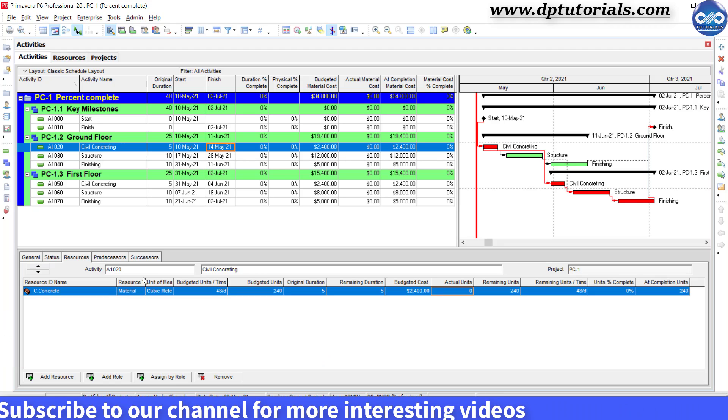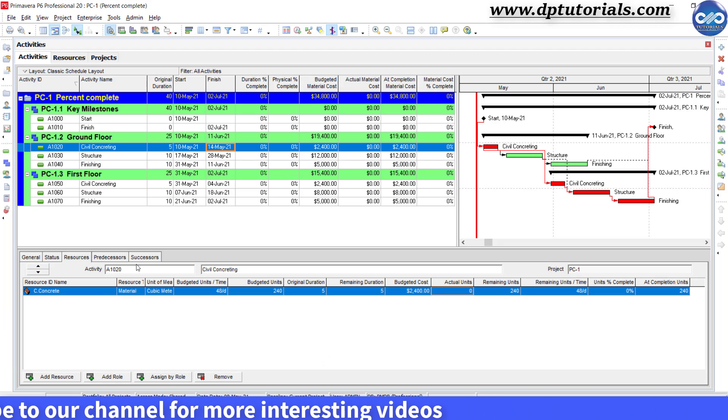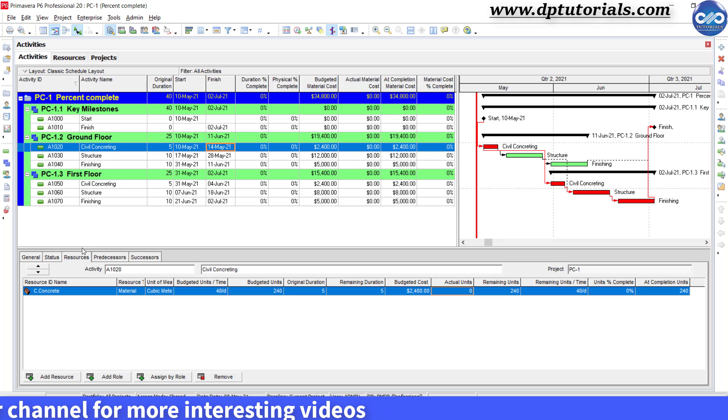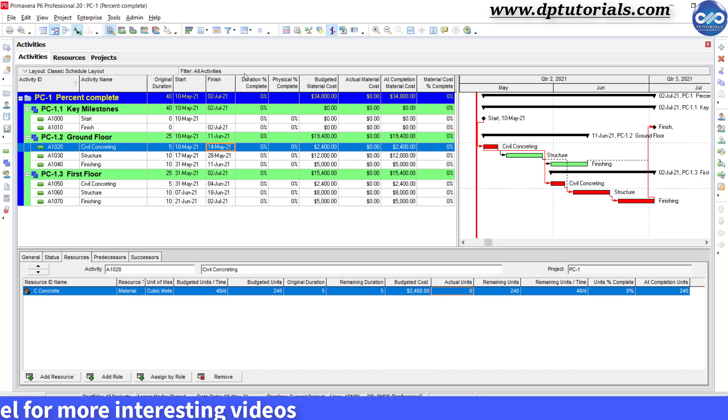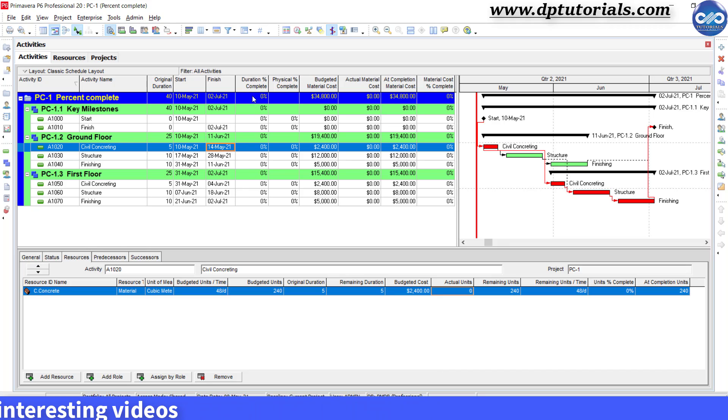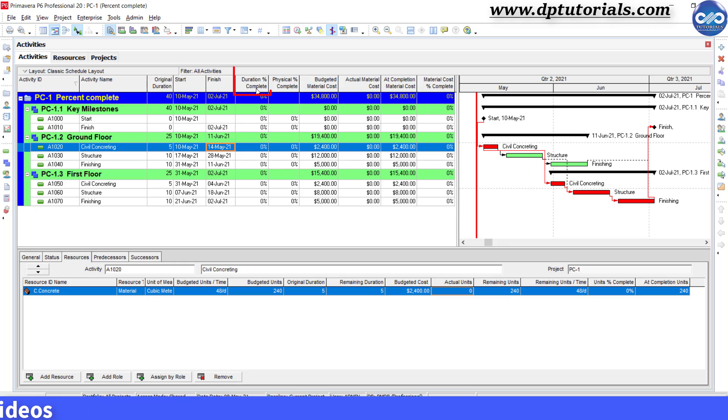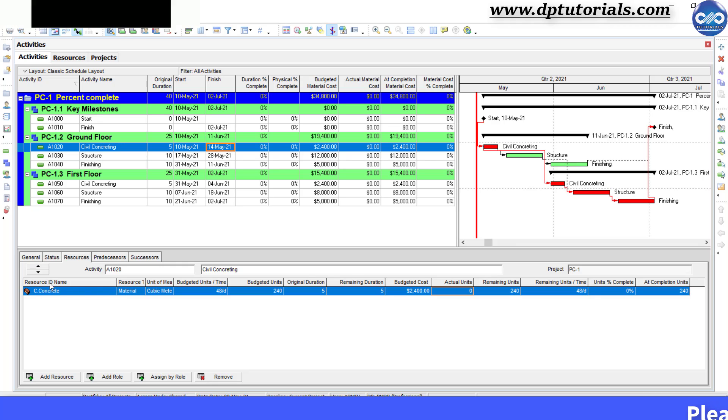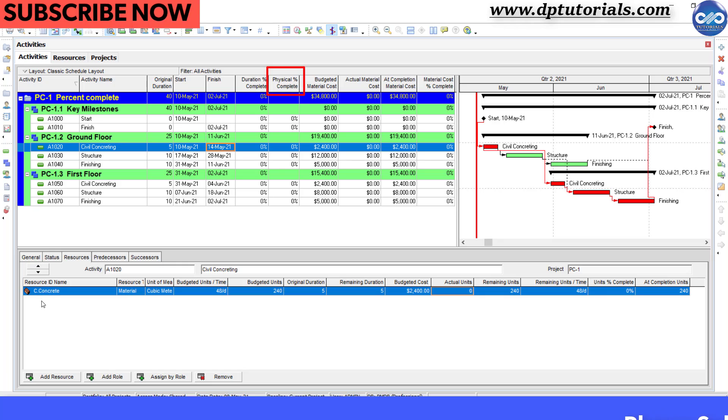Generally, we measure the percentage progress of any project by its duration completion, which is nothing but duration percentage complete. But now, with an example, let us see by the material unit of measurement, i.e. physical percentage complete.